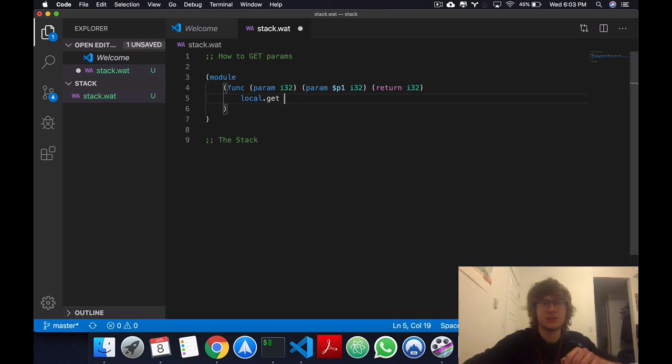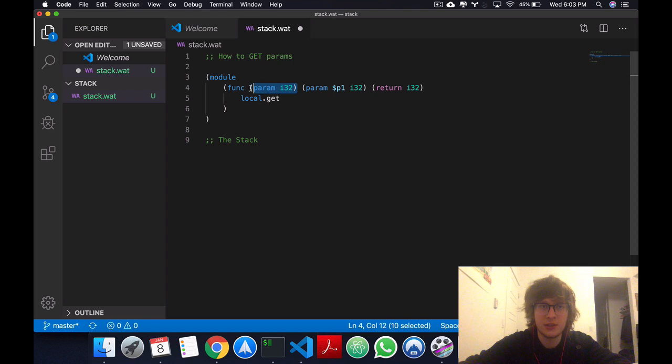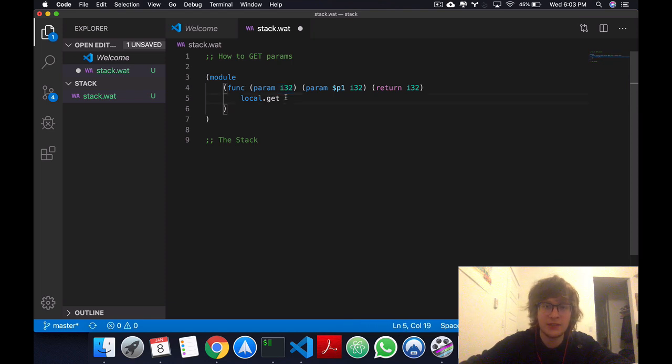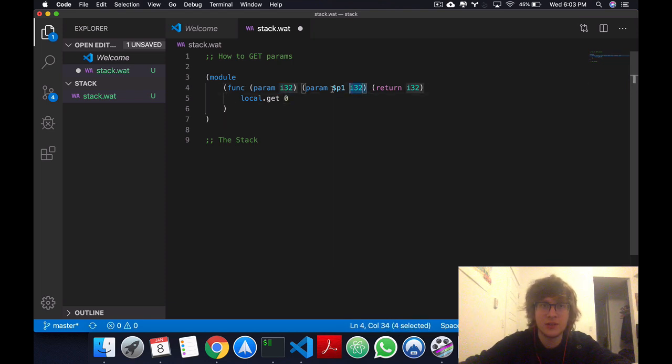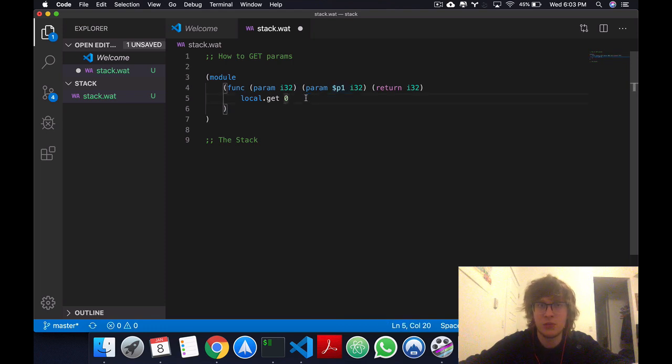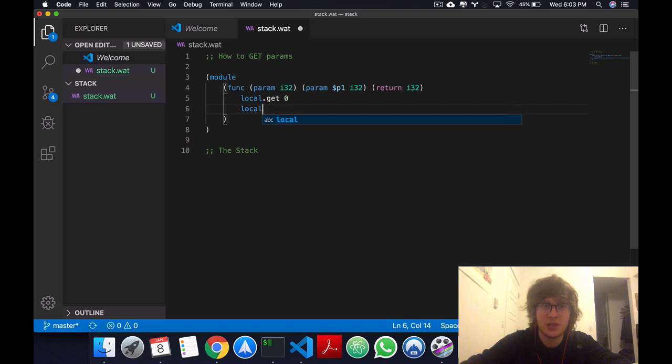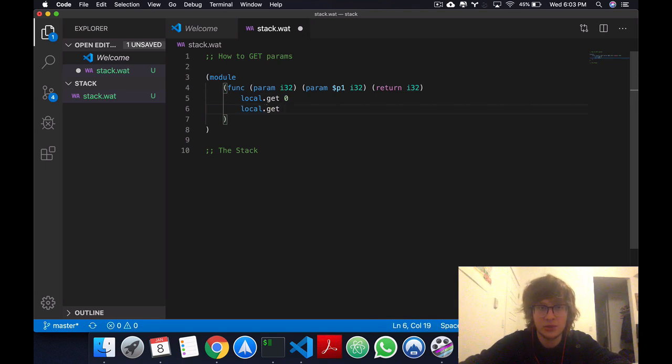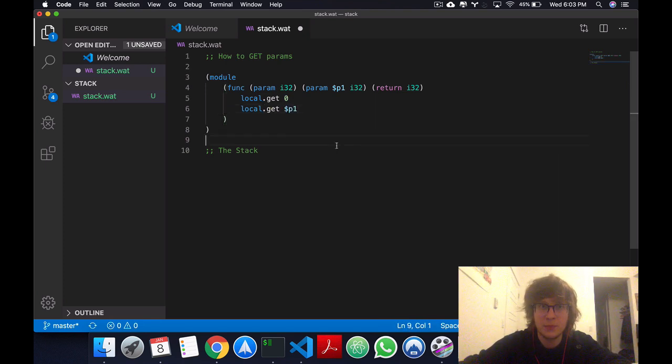Okay, so this can be accessed by the index 0. And this could be accessed by the index of 1. But as we named it, I'm just going to access it by its name. So I can say local.get p1.